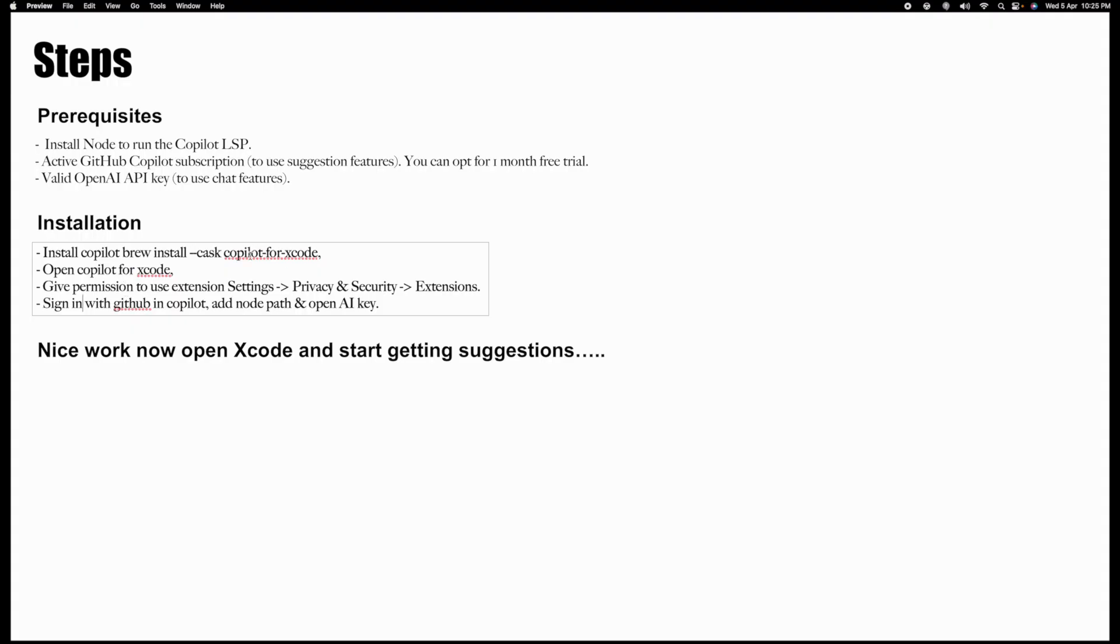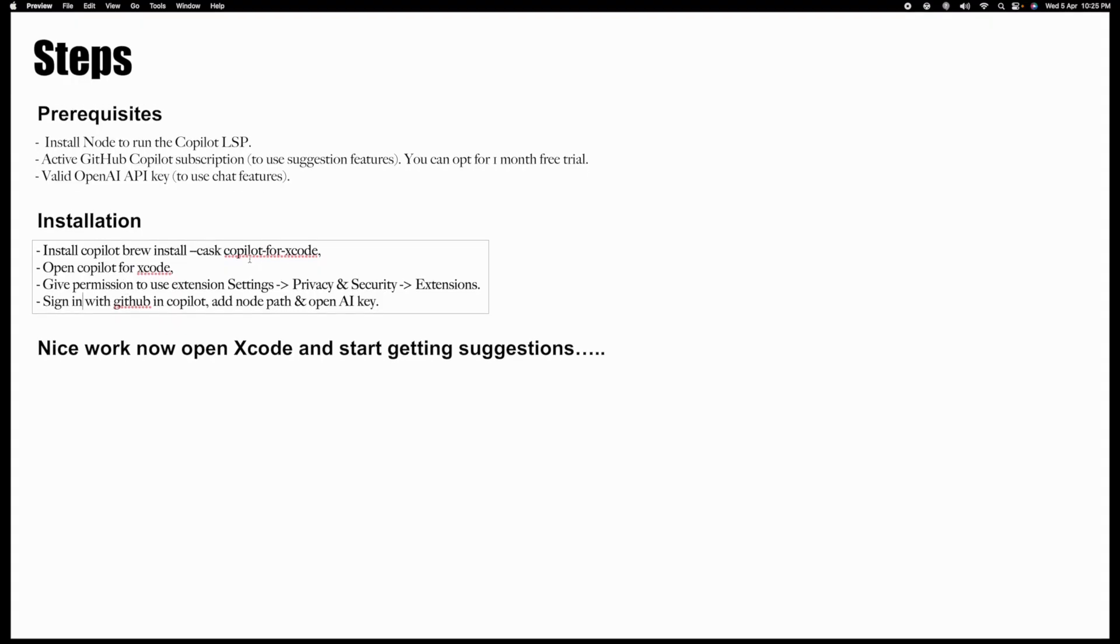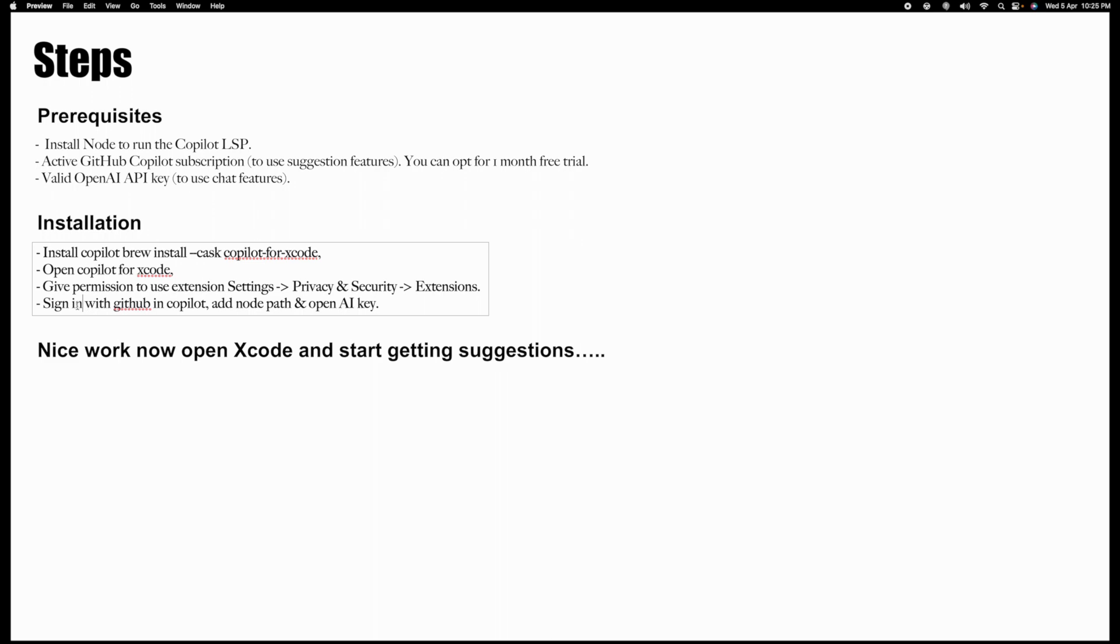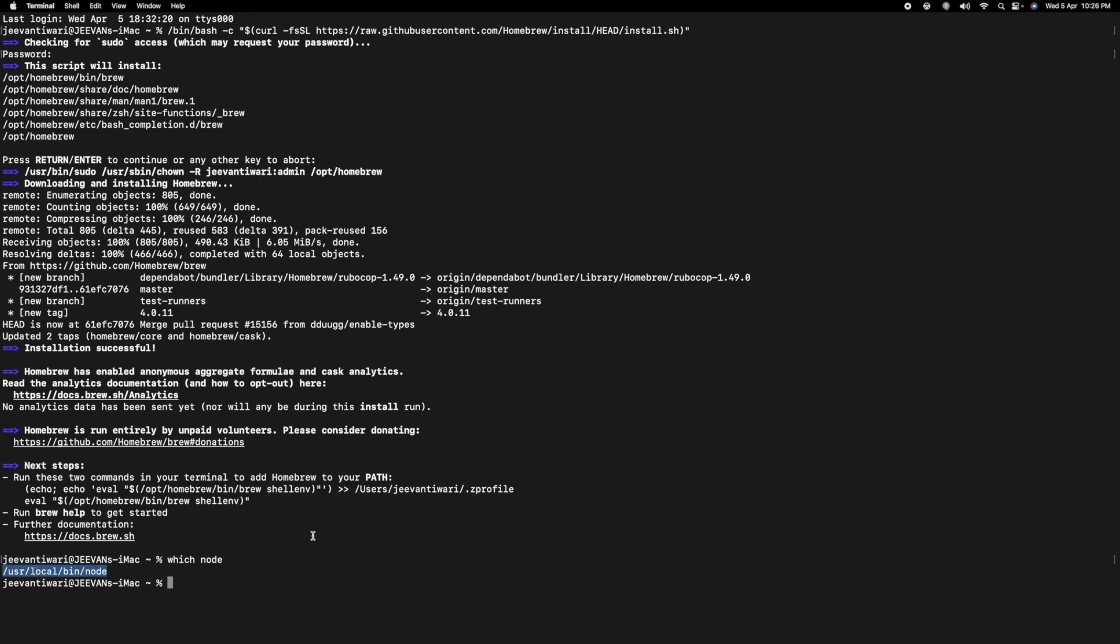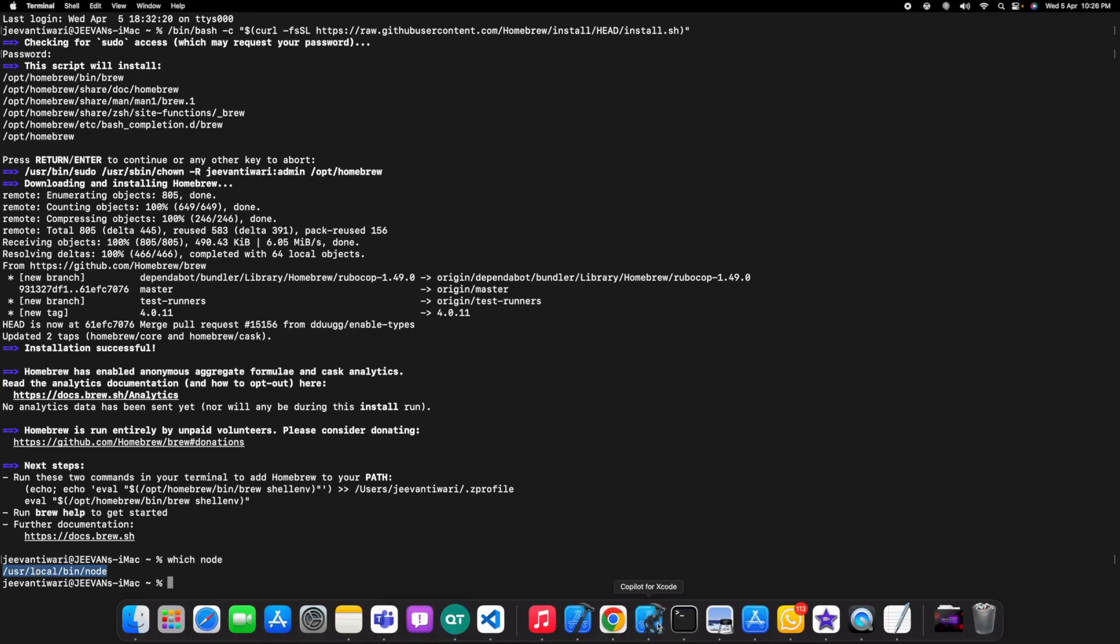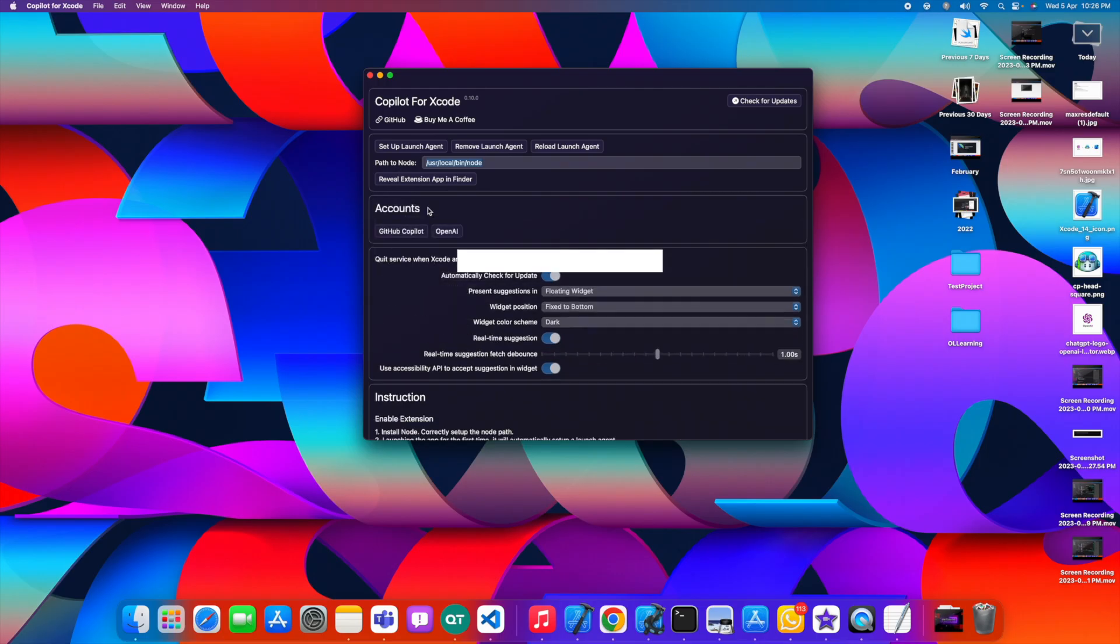You need to open this Copilot extension and first of all sign in with GitHub and add node path. You can use "which node" to identify the path of your node. It will basically provide you the path of your node. You need this to fill in the Copilot extension. The path to node - this path you already figured out in terminal, so just copy paste this.